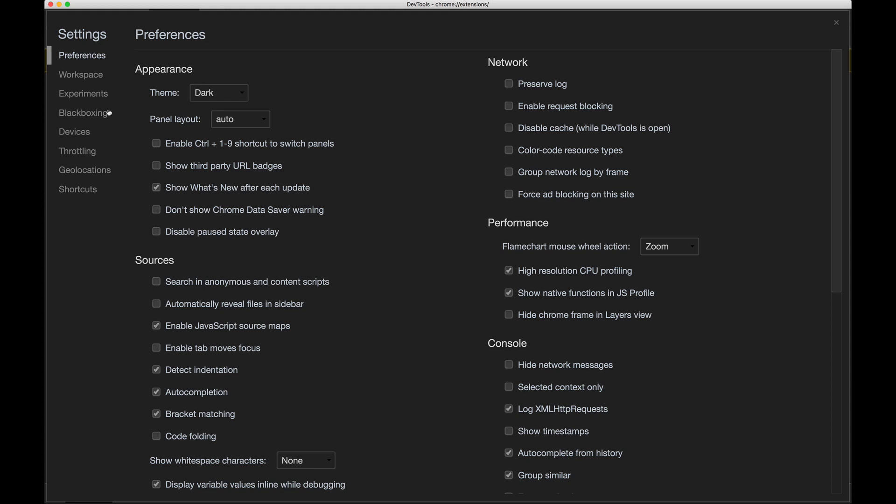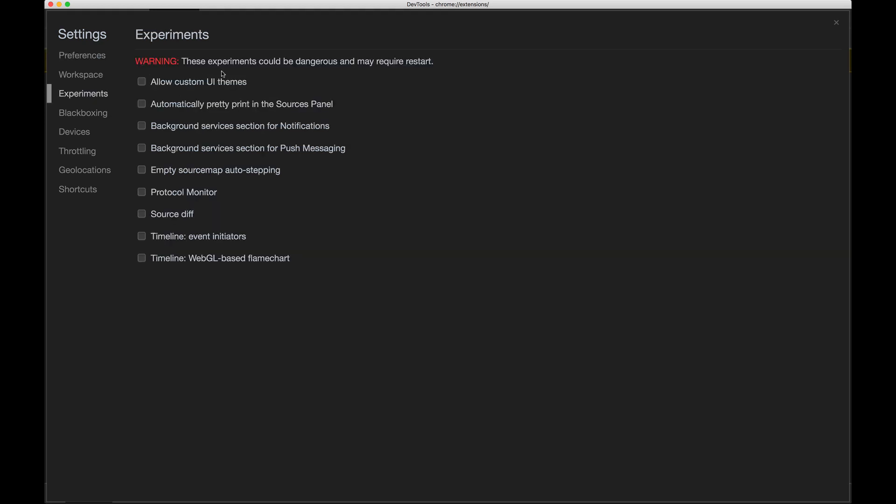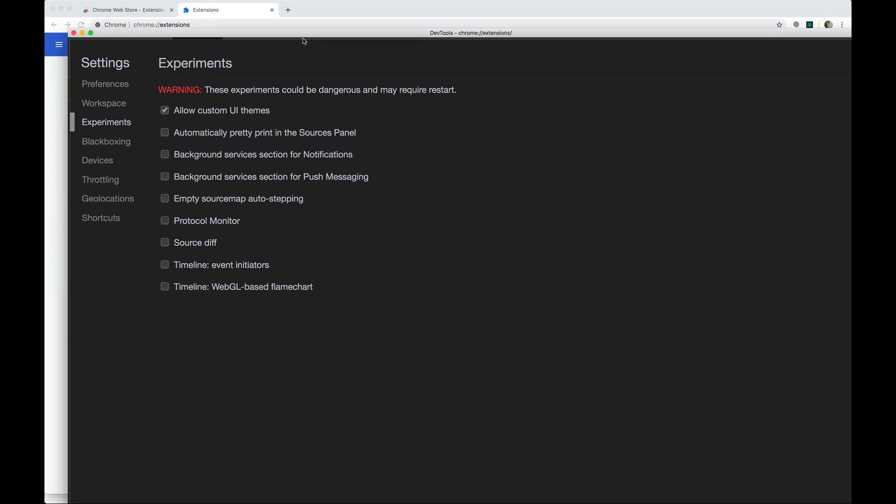Then you also need to go to experiments, and this is in the settings for your developer tools. And check the top setting, allow custom UI themes. And then we should be good to go. I'm going to close this out.